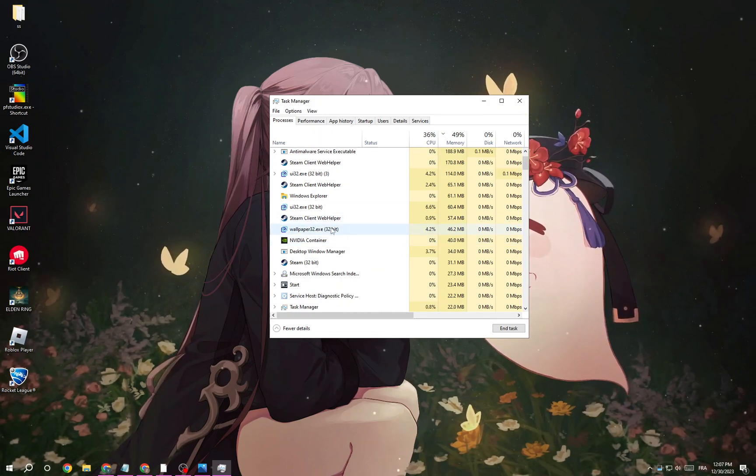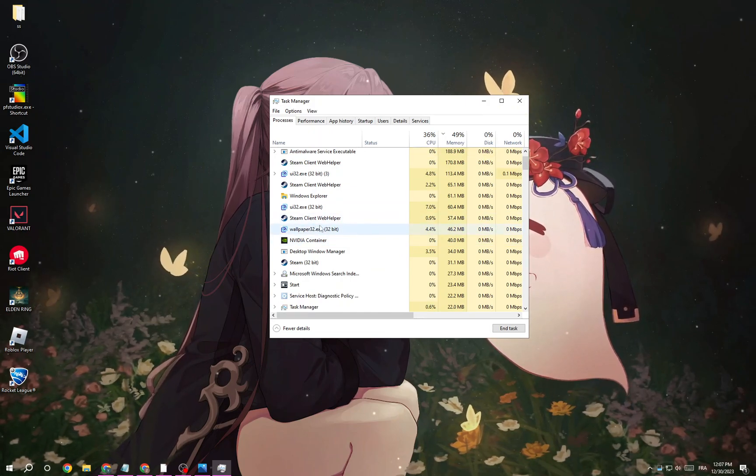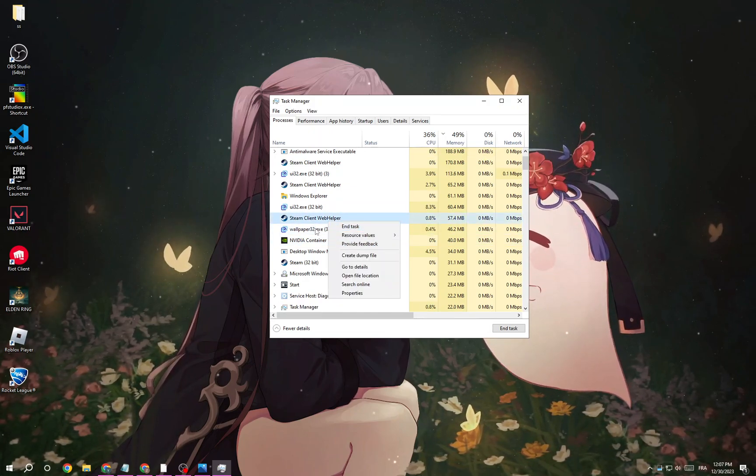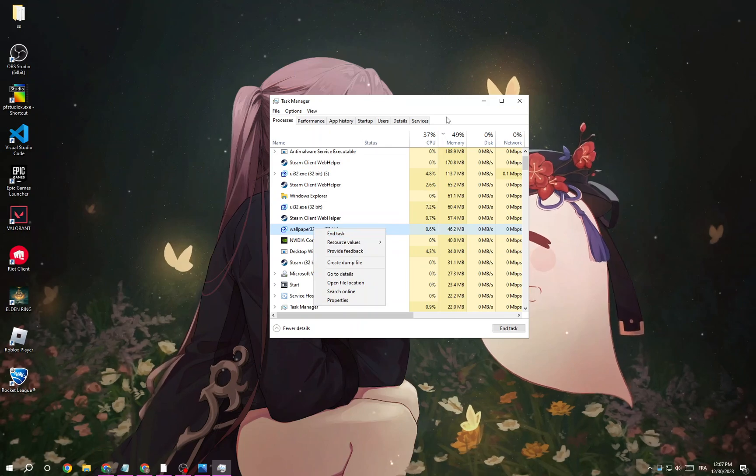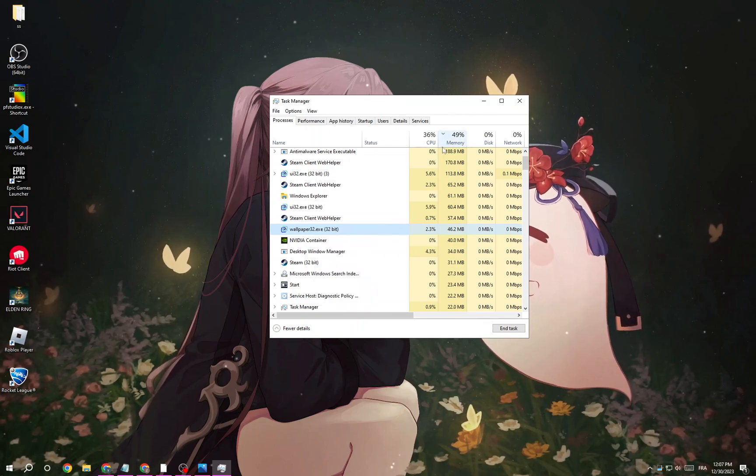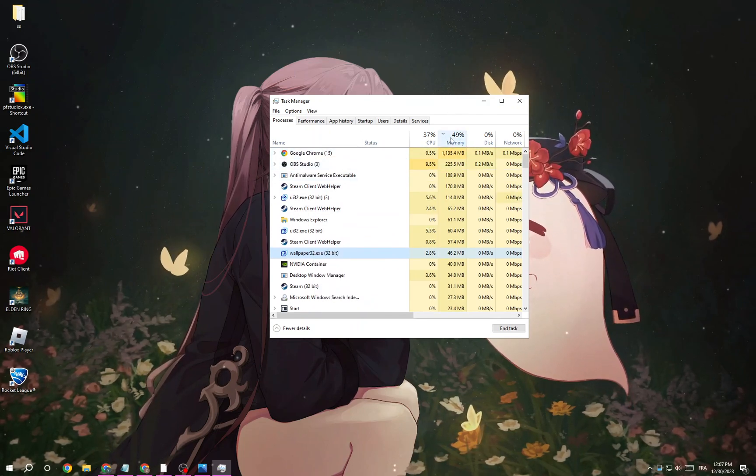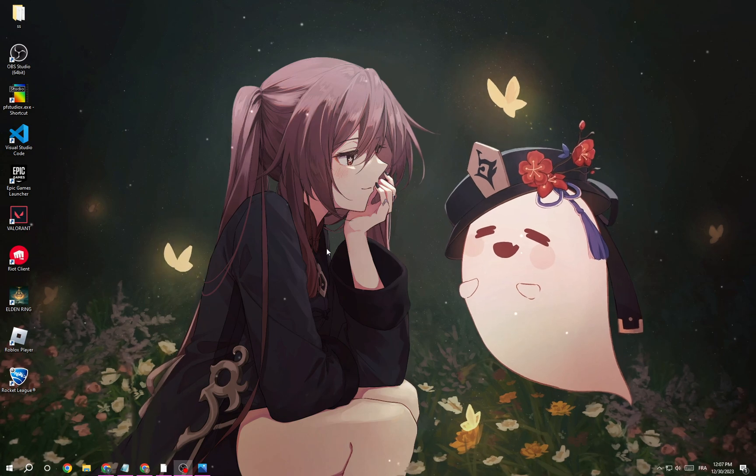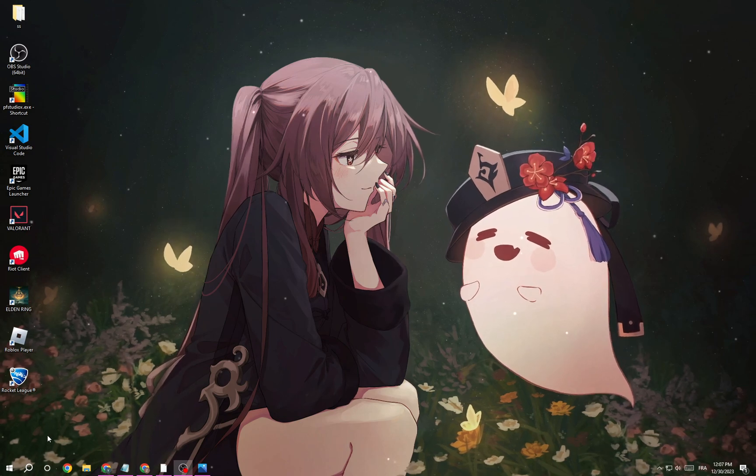End all the tasks that you don't need to clear your memory. After that, just close task manager.